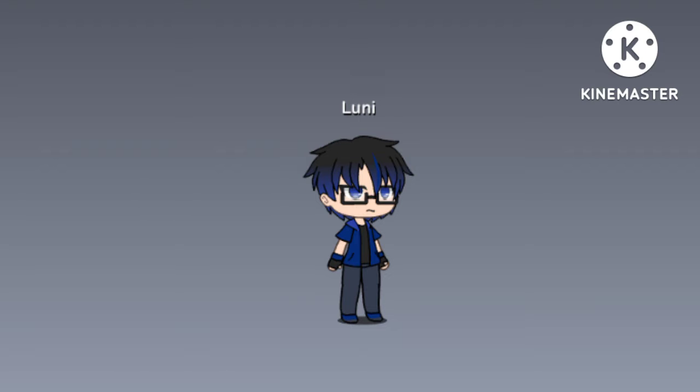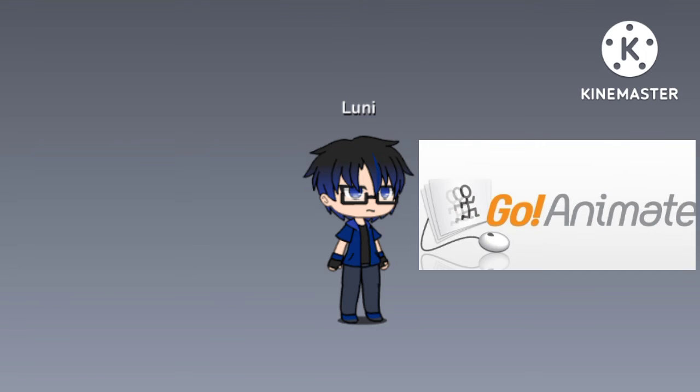Vyond, originally GoAnimate, is a popular animation software founded in 2007. It is famous for its animation design inspired by Seth MacFarlane, called Comedy World, which later was removed from the site. Anyways, let's start — 2007 to 2010.